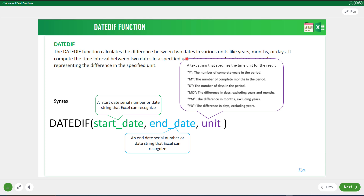There are various unit types you can pass. "Y" returns the number of complete years in the period. "M" returns the number of complete months. "D" returns the number of days. "MD" returns the difference in days excluding years and months. "YM" returns the difference in months excluding years. "YD" returns the difference in days excluding years.